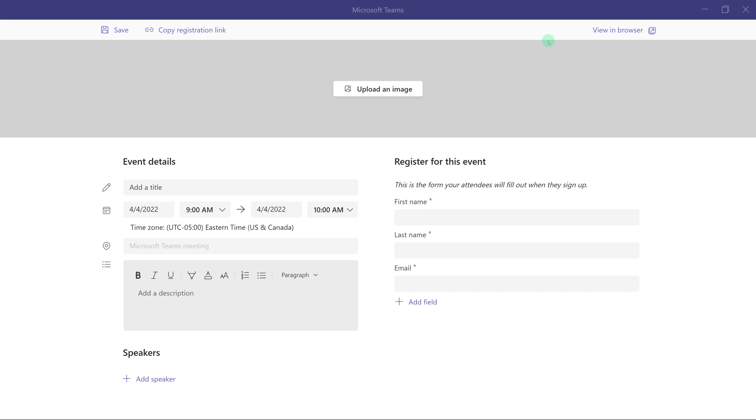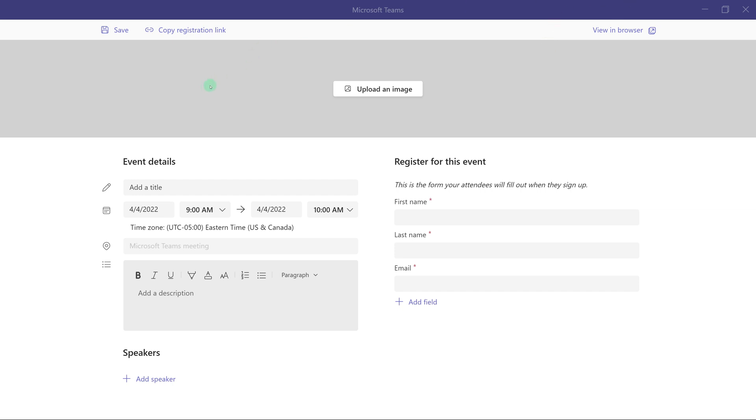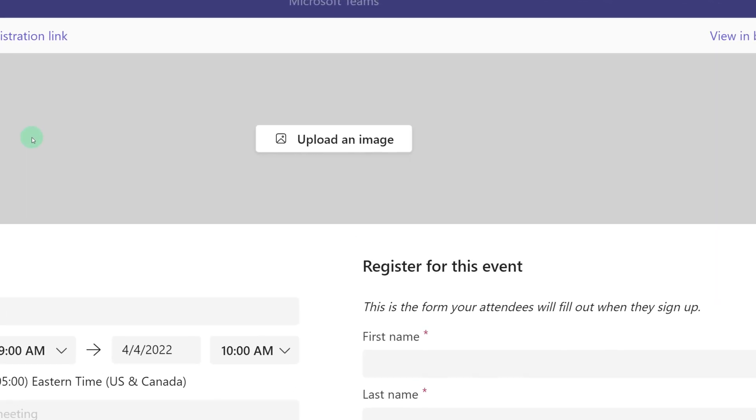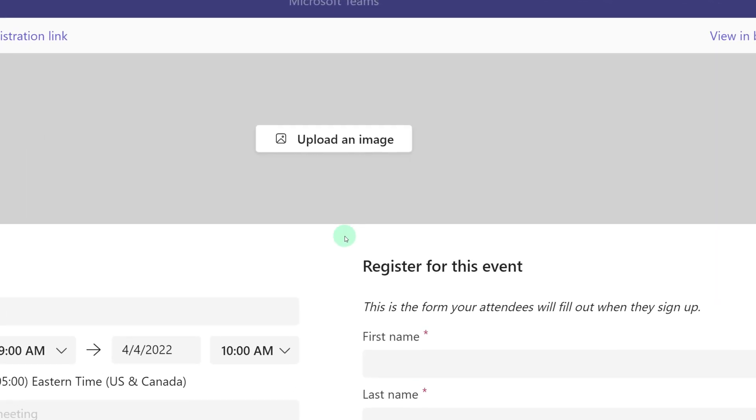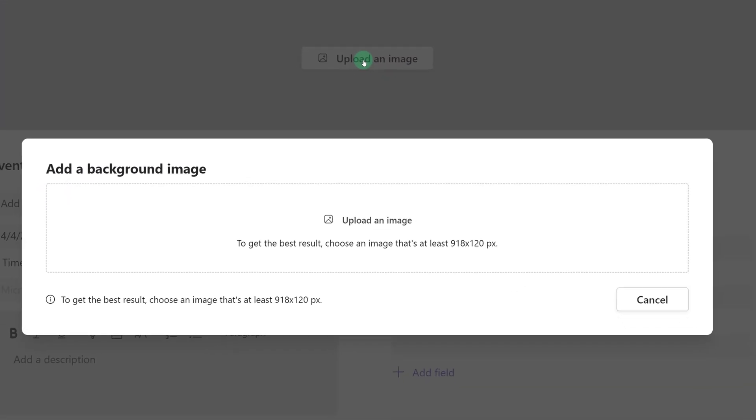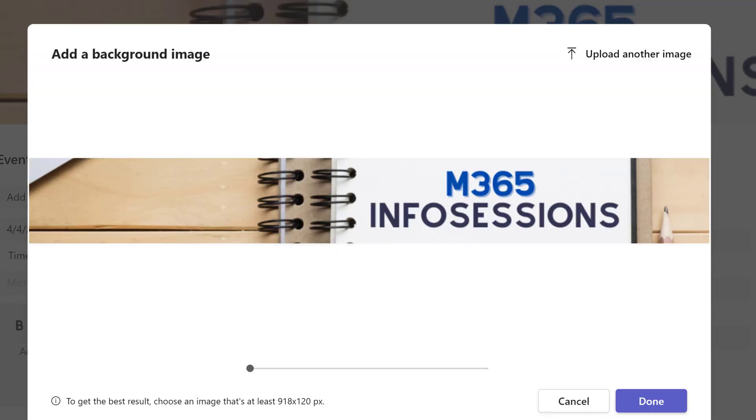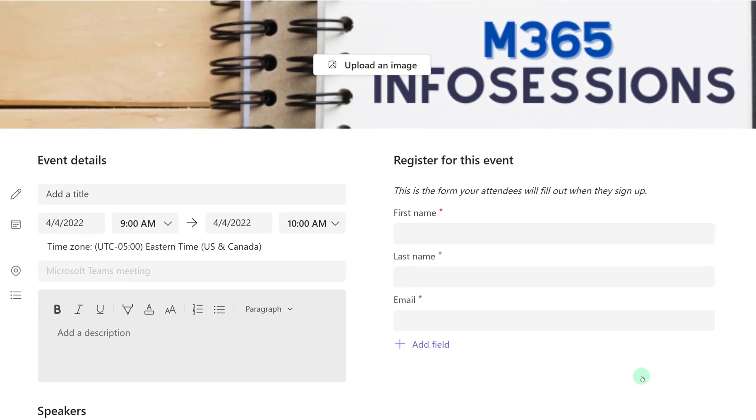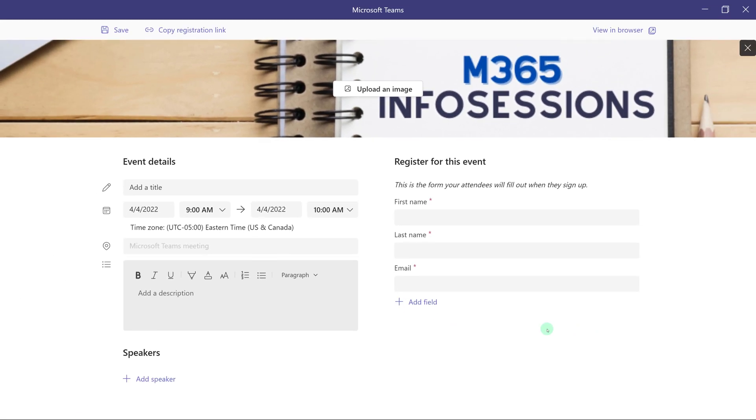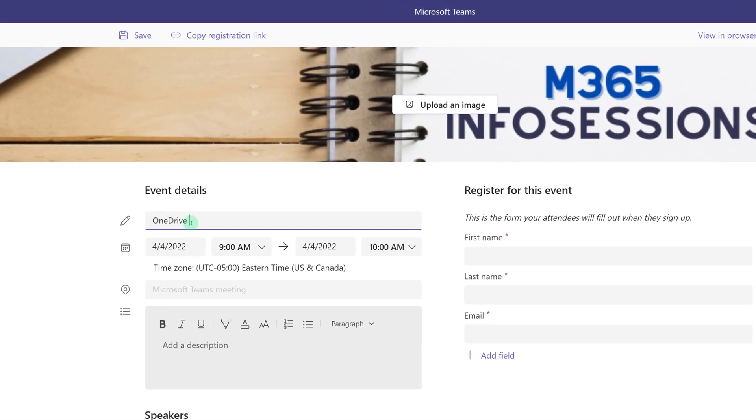A new window will appear with a basic registration form. Now you have the option of uploading an image if you like. To get the best result you'll want an image that's at least 918 by 120 pixels. This is the same pixel ratio that is used in Teams announcements, so I already have an image that I'm going to quickly grab from my computer and upload. Then you will need to add the event details to the registration page.